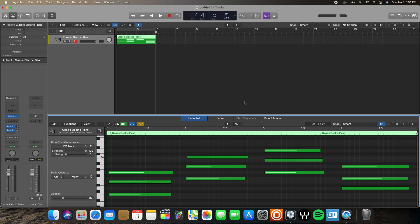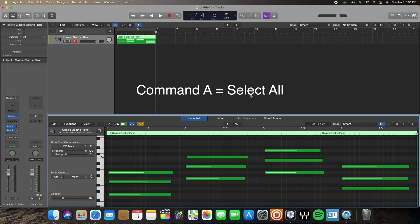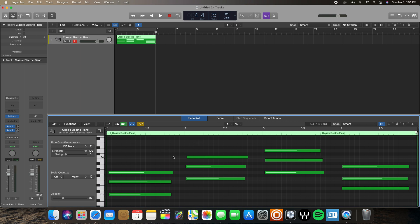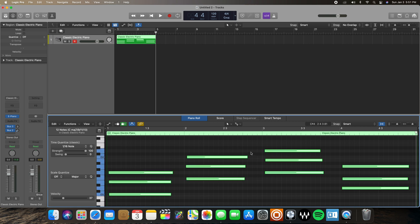I have some chords laid out here. The first key command we're going to be going over is Command A, which selects all the notes that you have laid out. I'm going to click the editor window I have open here, hit Command A, and now I have all my notes selected.